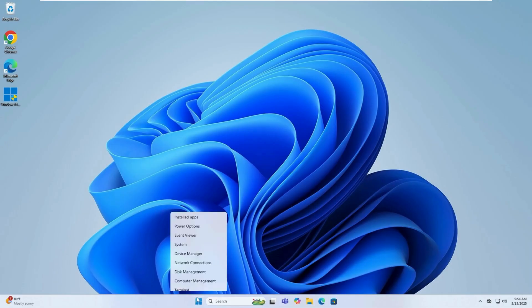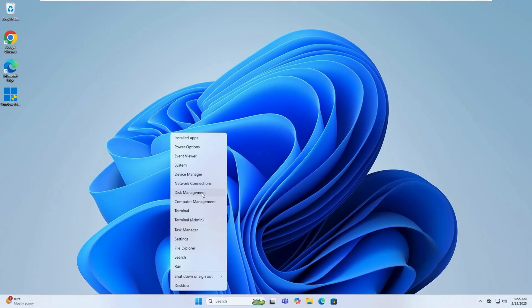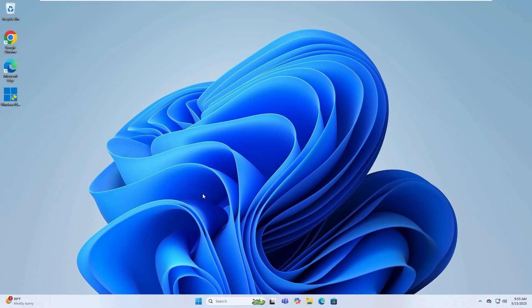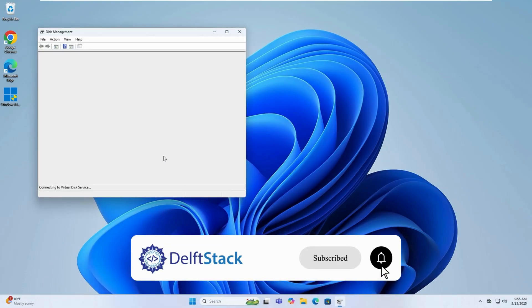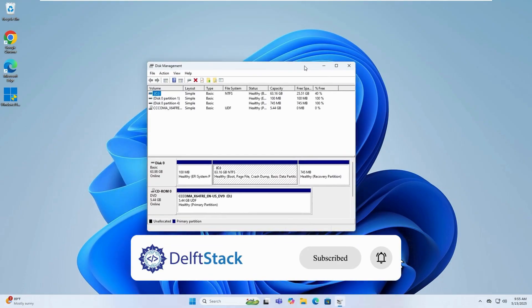And that's it guys. Hopefully this simple guide helped you fix the Disk Management Console view is not up-to-date error on your Windows 10 or 11 PC. Thanks for watching and see you in the next tutorial.